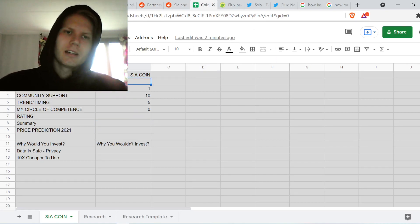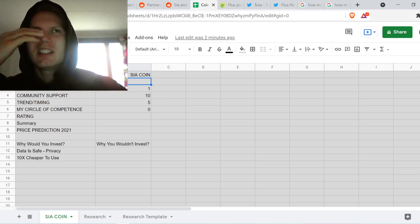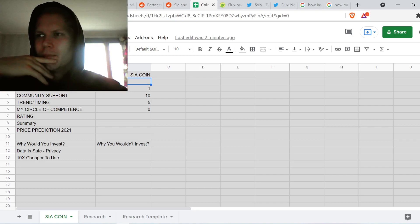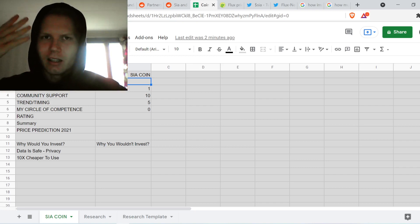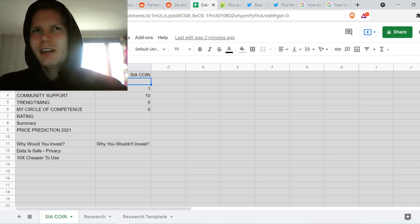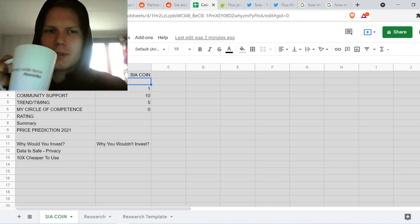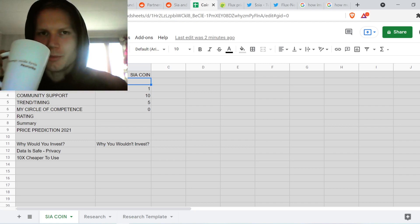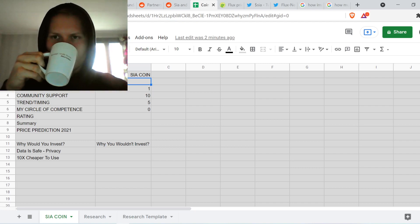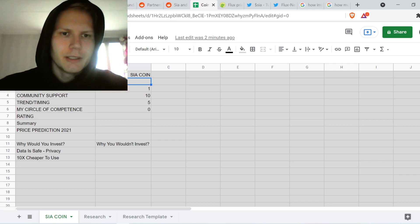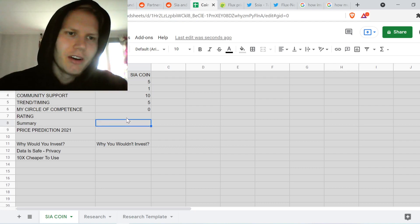Overall, I'd say Siacoin is a resource — it's a new and huge opportunity — but there are still so many variables that I wouldn't feel comfortable fully buying into it yet. Comment down below what I'm missing. I'd give it about a five for the resource category and about a five for trend and timing.